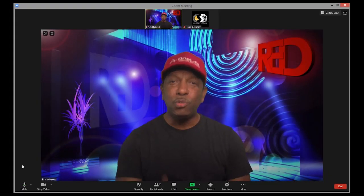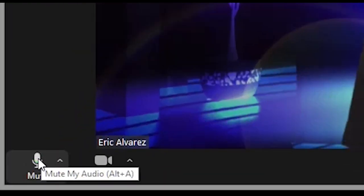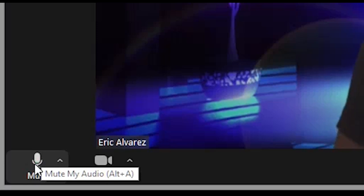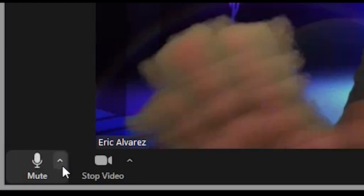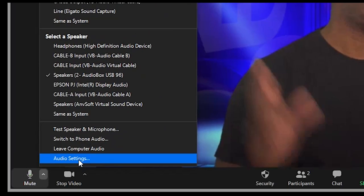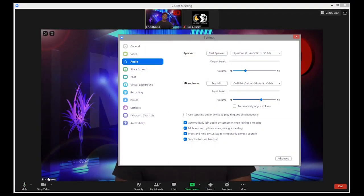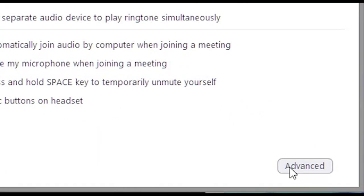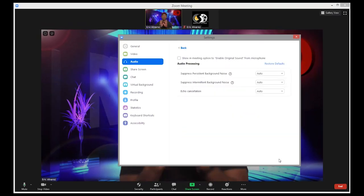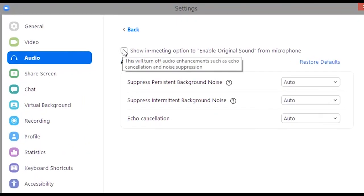So let me show you how to access this option. At the bottom left of your main Zoom page you will see the button that allows you to mute or unmute your microphone. Click the little arrowhead next to this and select audio settings. Next, click the advanced button, and here is the option we are looking for: show in-meeting option to enable original sound from microphone.